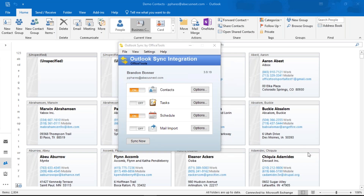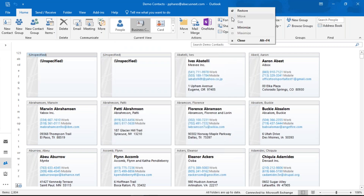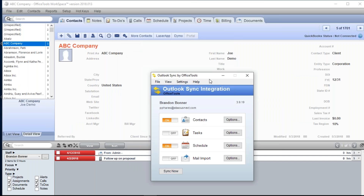There are a couple more things I want to cover. We talked about how contact data looks different in both applications even though they're connected — Office Tools has a single entity with multiple alternates, while Outlook sees everything as an individual contact and splits them out. There are also some important considerations with the schedule, so let me come back into Office Tools and slide the integration out of the way for a moment.